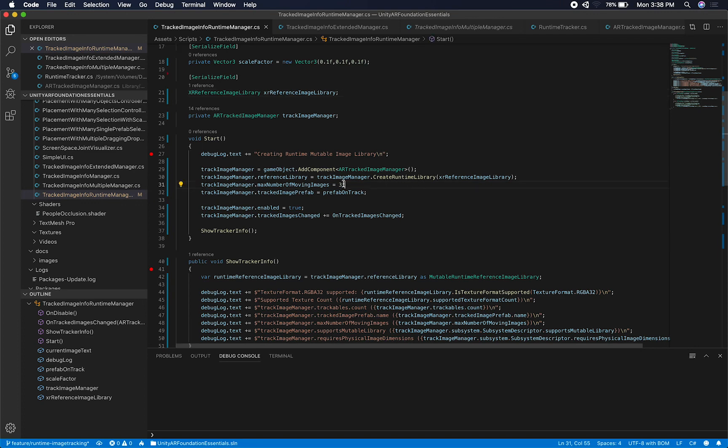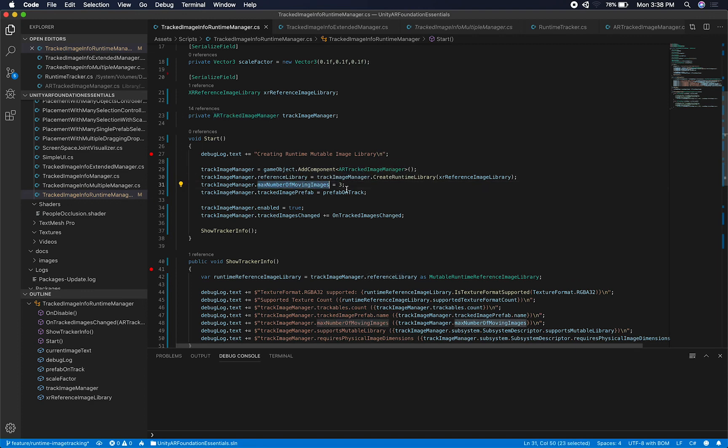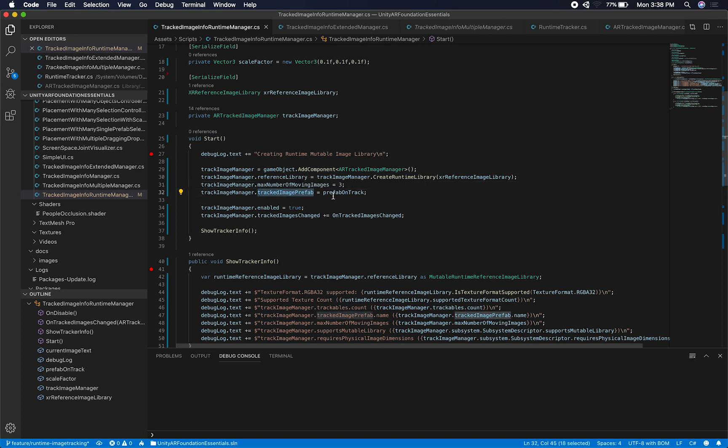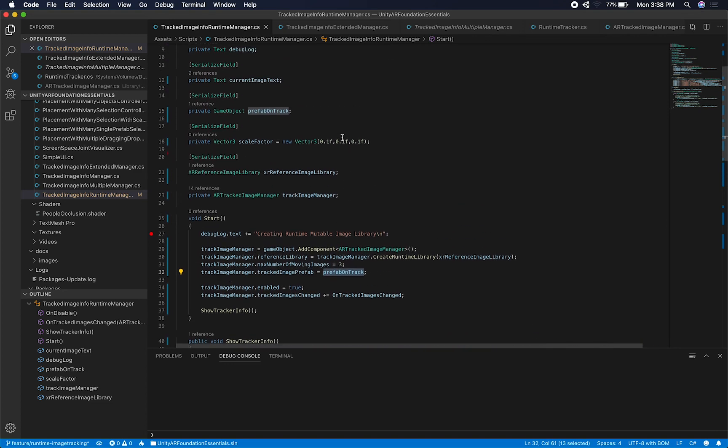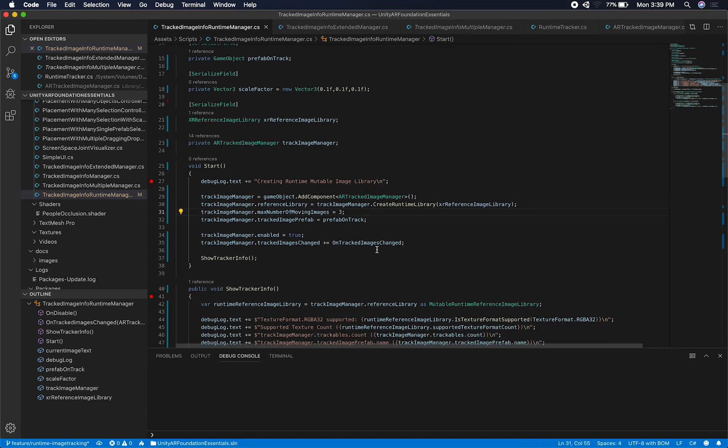And then the next thing that I'm doing here as well, and you could have done this through the inspector, but I did it this way. I'm actually setting this up in the script. If you remember on the previous scene, on other scenes, we had to add this, and then the other property was a reference library, and then the other property was the max number of moving images. In this case, I'm just basically adding this through code. And then the other thing that I also was able to add before through the inspector was the prefab on track. I am doing it as well here.